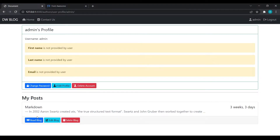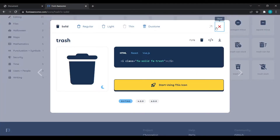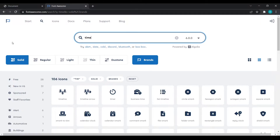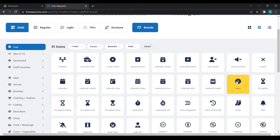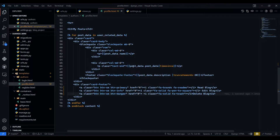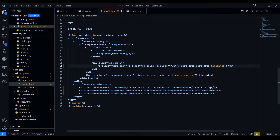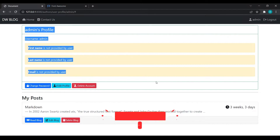Now if someone clicks on 'Read Blog' we have added icons. One more icon is still left — it's for time. I'll go and search for 'time', select free, and take this clock icon, click to copy, and paste it where our time is displayed. Refresh and our time icon has been added. We have added all the icons on this page.